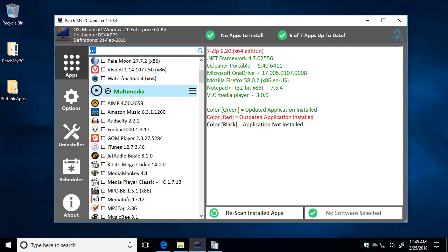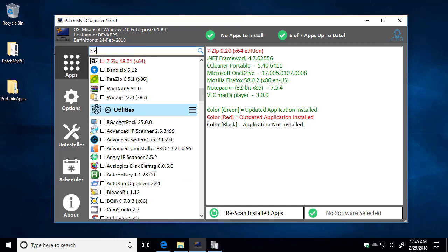So if we go and look at it, it's still going to be crossed out and it's not going to automatically check if you were to close and reopen PatchMyPC.